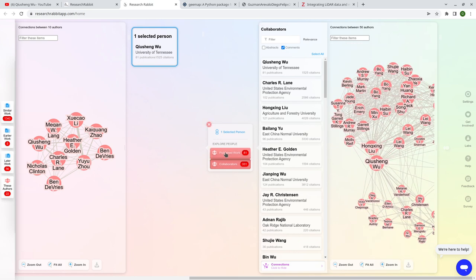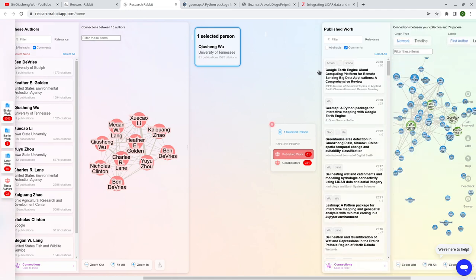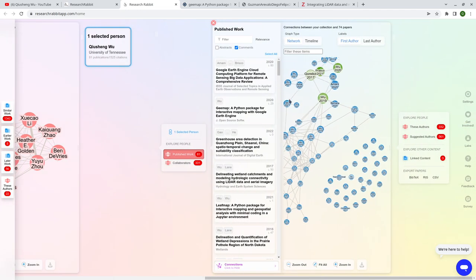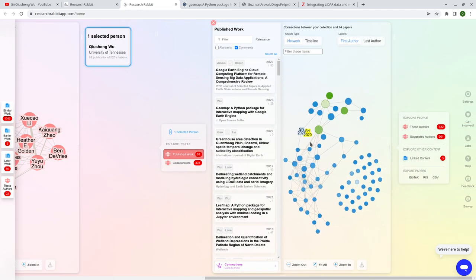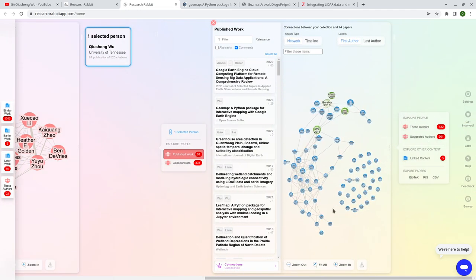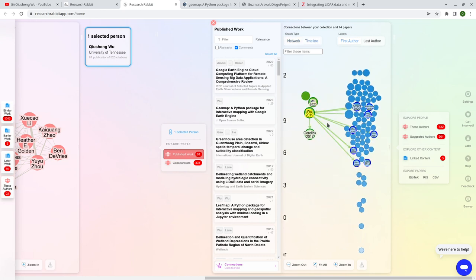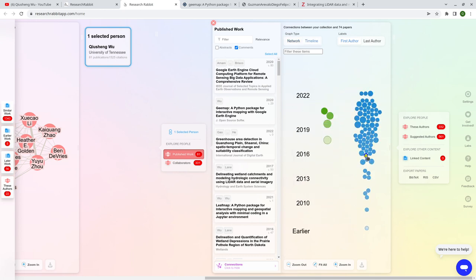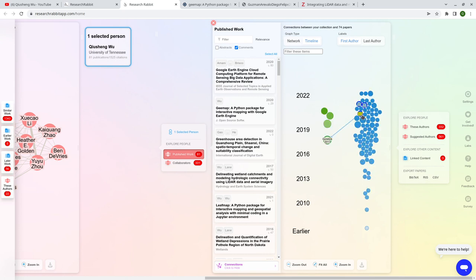Besides the network view, you can also show by year. As I showed earlier, these are all the papers. If I click the timeline, it shows you how many papers started from earlier years and how there are more papers every year. That's how you can quickly visualize the publication history.